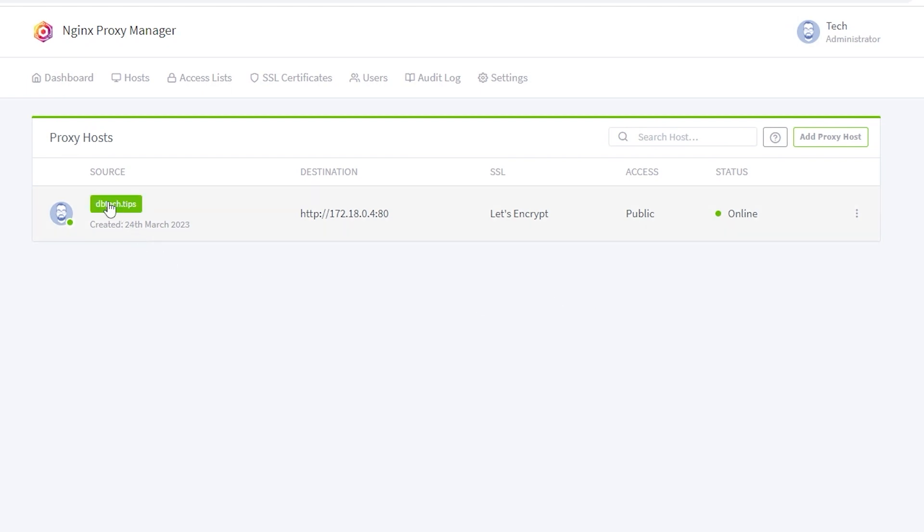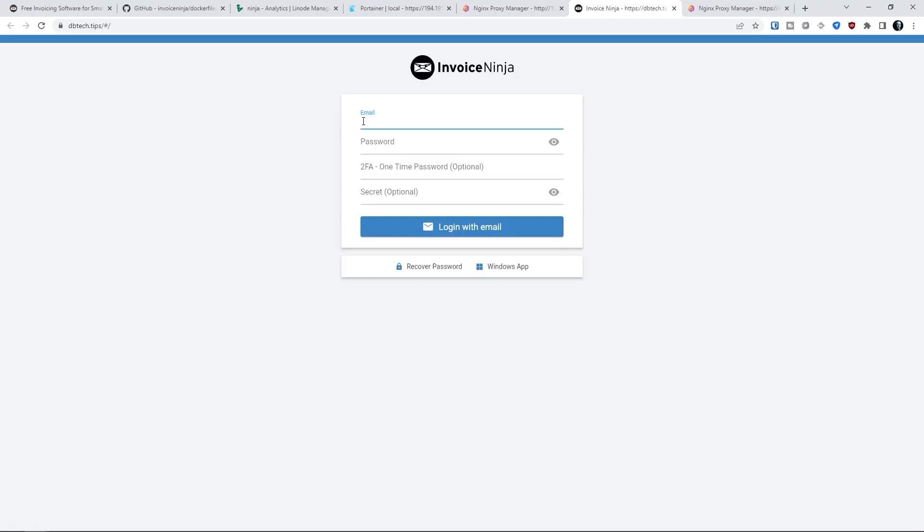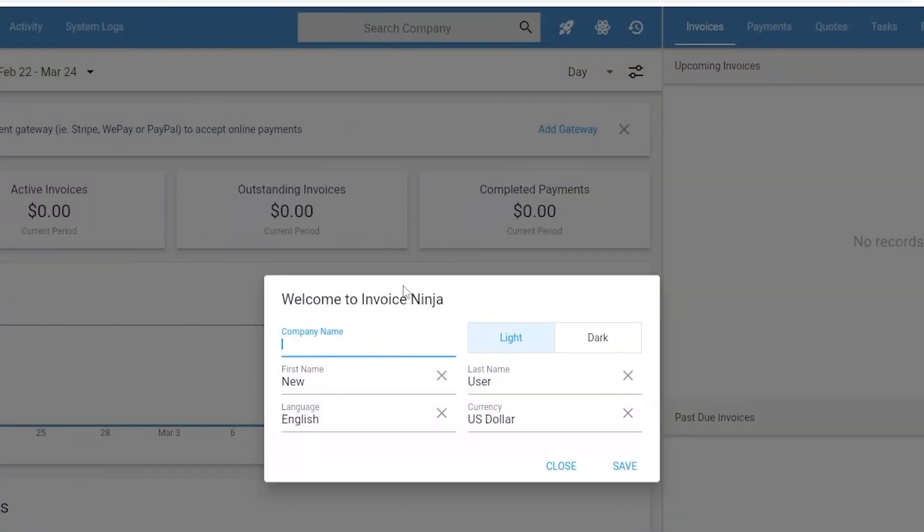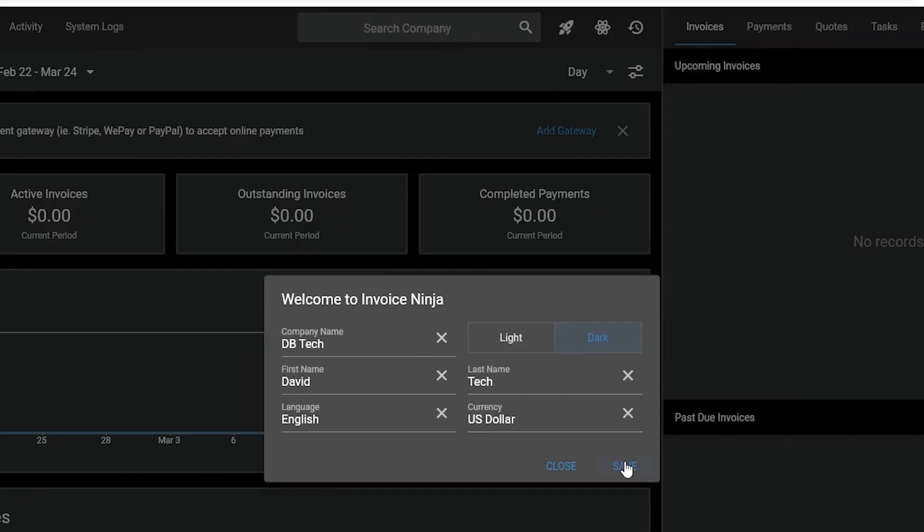Now enter the email and password that you set in the env file earlier and you should get logged in. Once you're logged in, you'll be asked to enter some user data about your business and that sort of thing, and once you've done that you're ready to start creating clients and invoices.